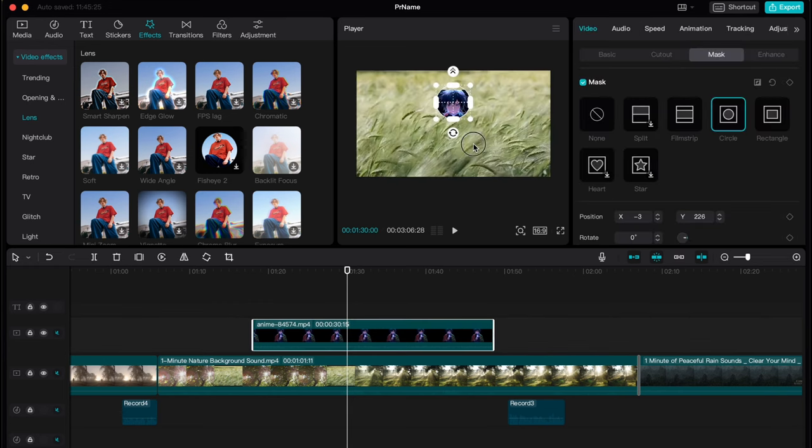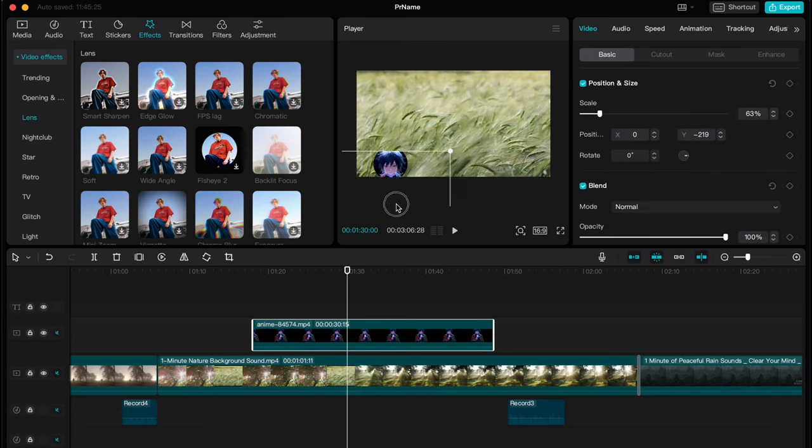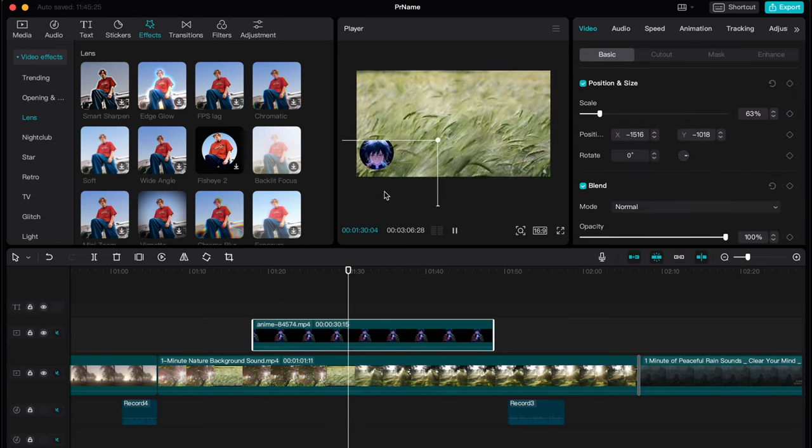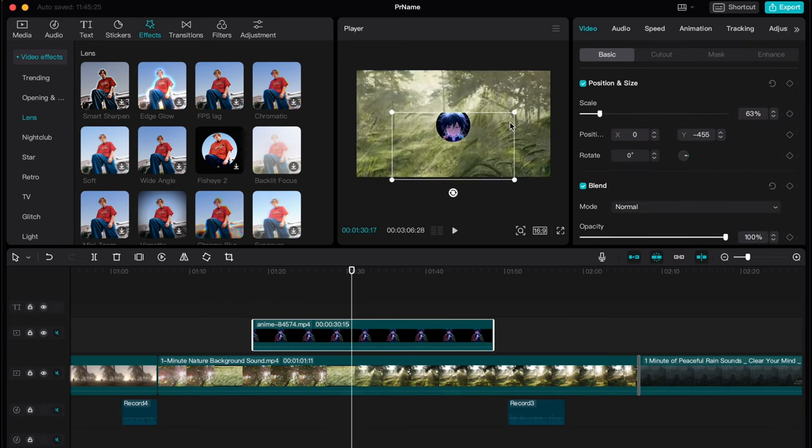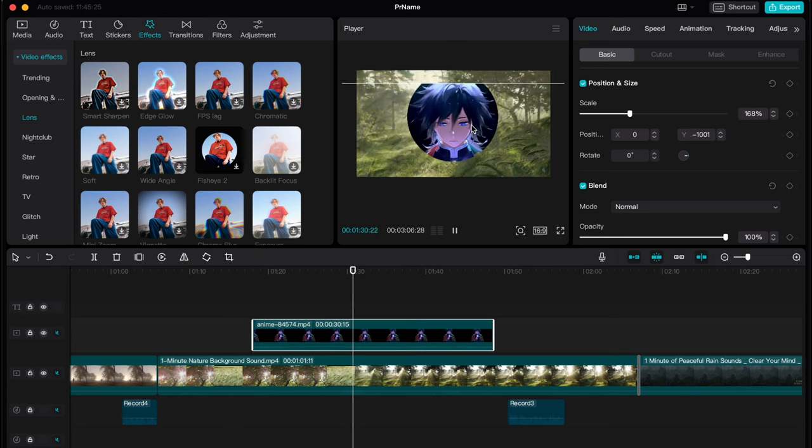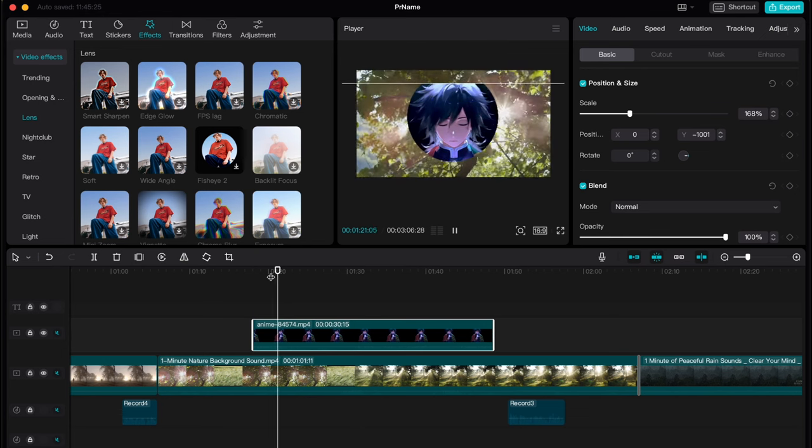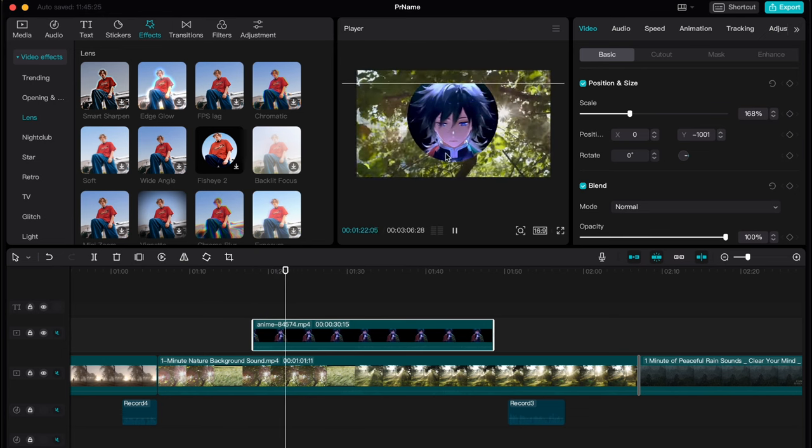So now it looks like this and as you can see we can return to basic and move our mask anywhere we need, for example here, here, we can resize our video and now it looks like this.